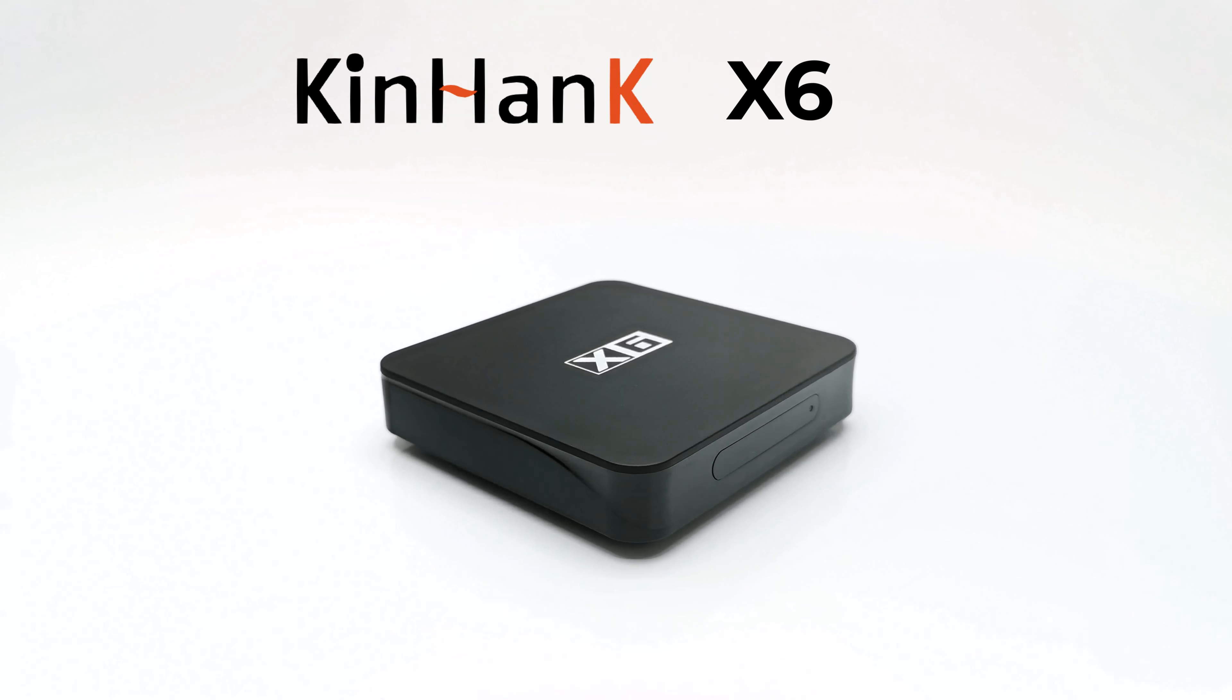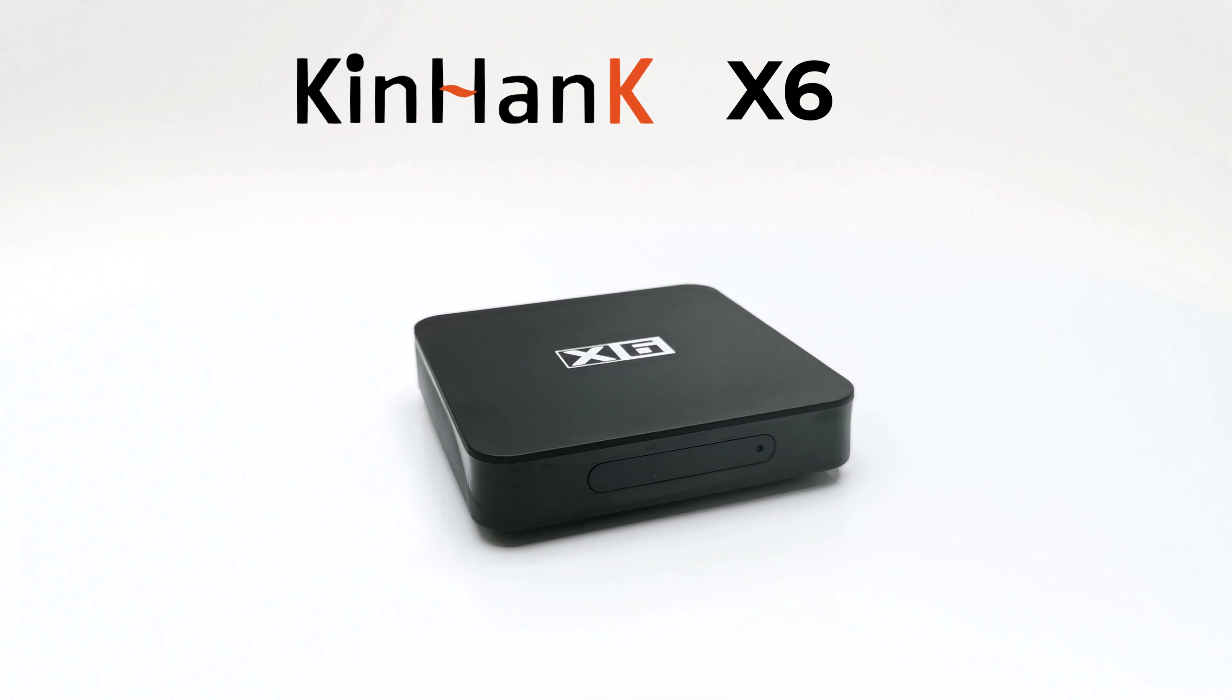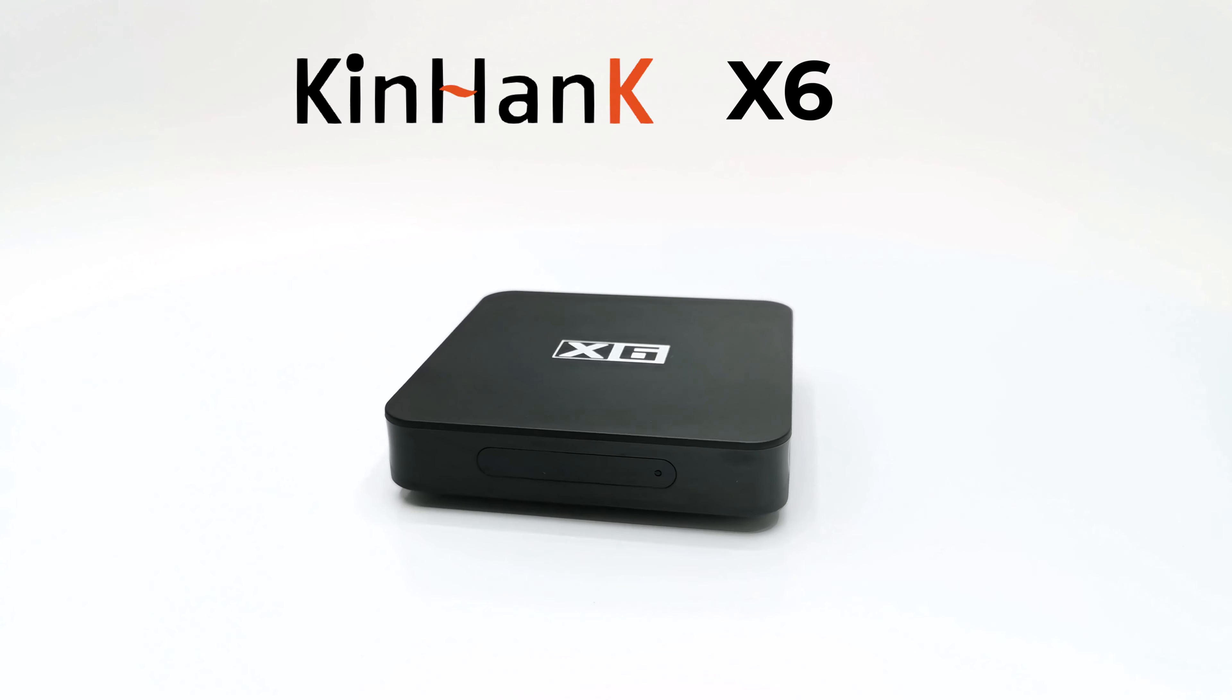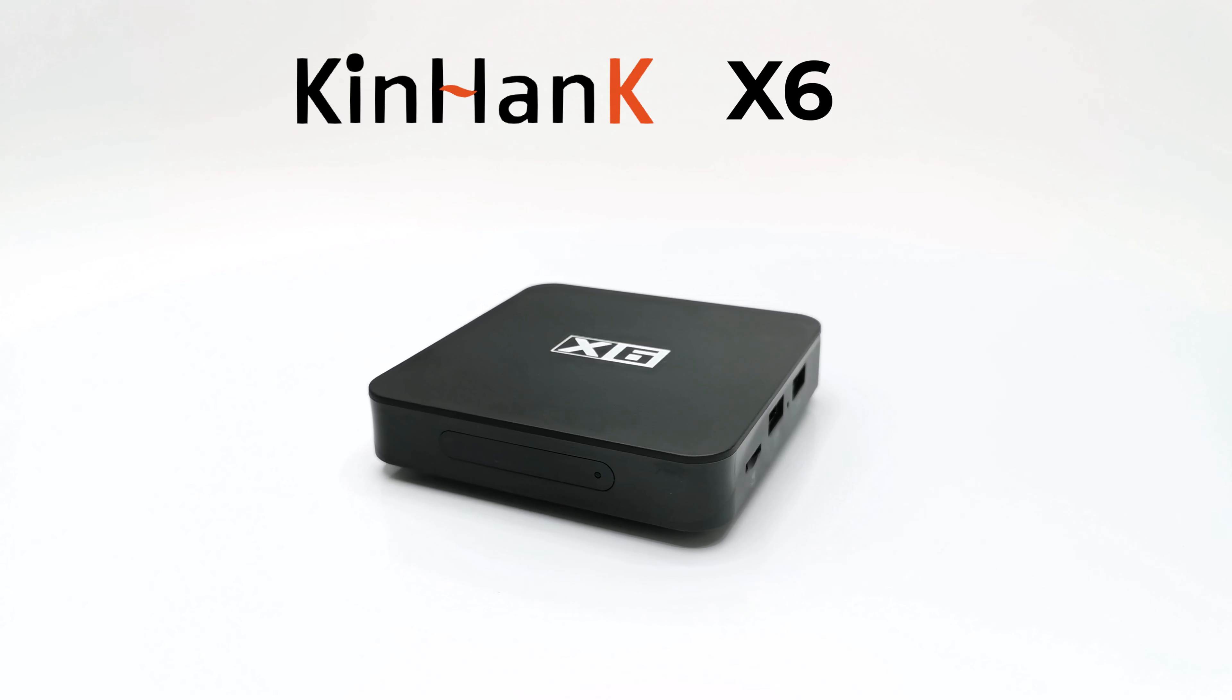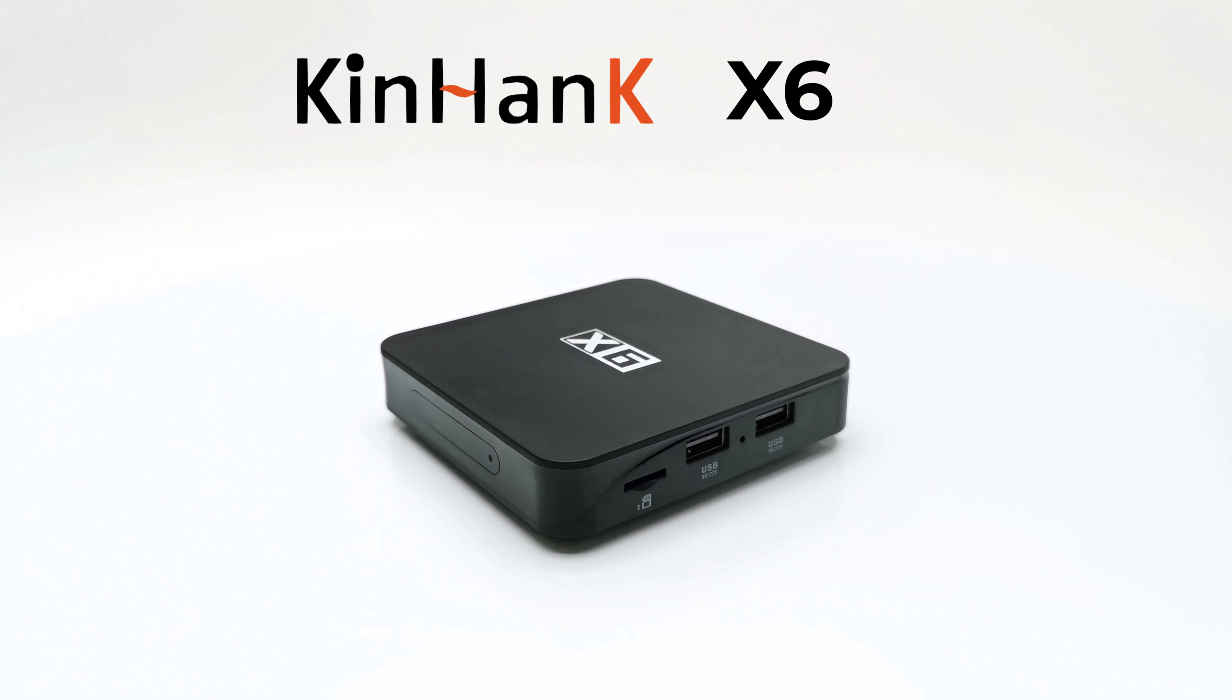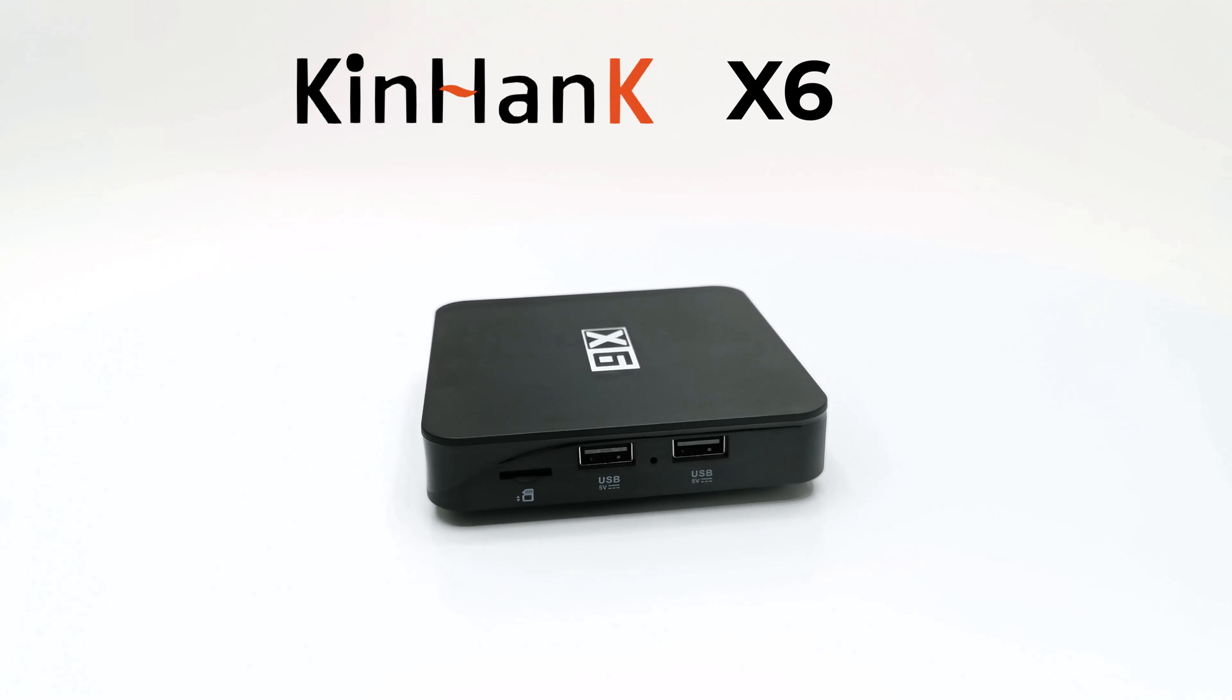What's happening everyone, Nick here from TV Box Top and welcome back to another TV box review. Today's model is a certified model from KinHank called the X6.